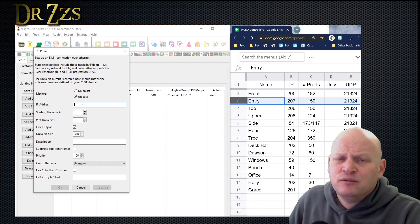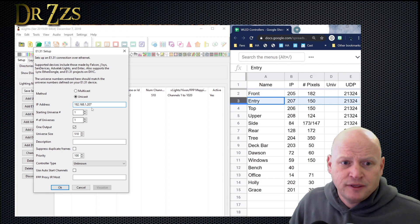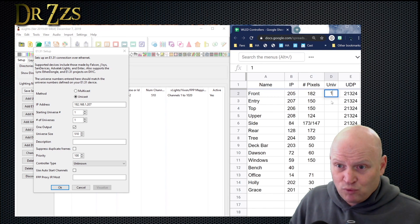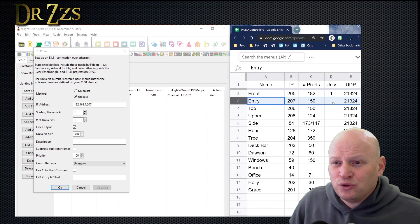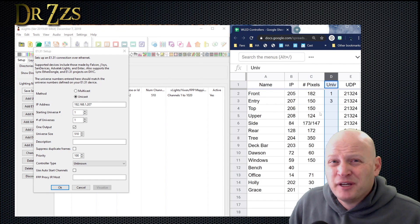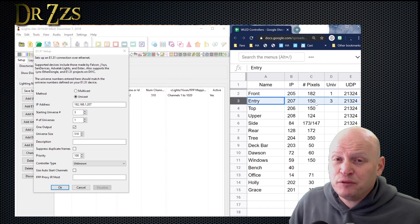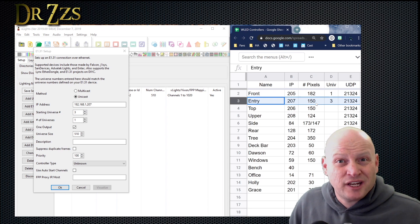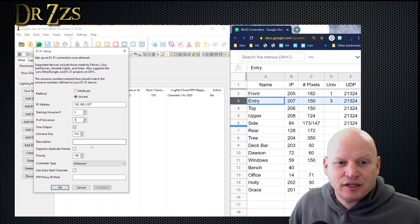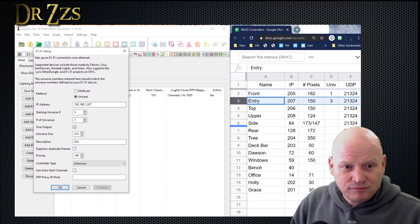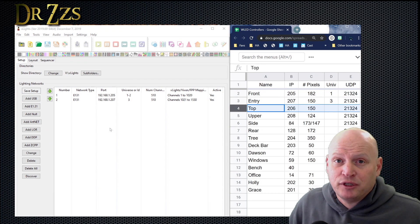Let's add another one. Next on my list is entry. Again, we want Unicast. I put in the IP address for that controller, which ends in 207. My front controller started at universe one and consists of universes one and two, so the next controller needs to start at universe three. The entry controller has 150 pixels, which will fit in one universe. So I can leave the number of universes at one. I'll put the name in and set the controller type to ESPixelStick, then save.